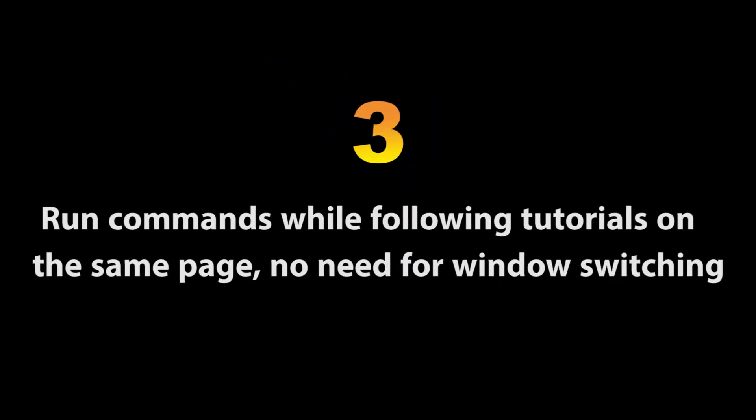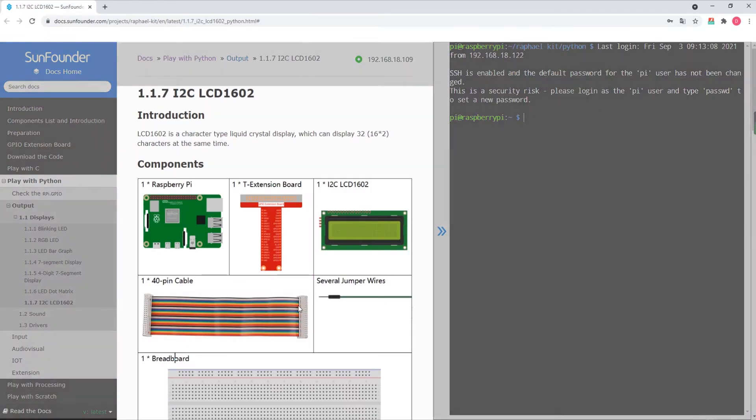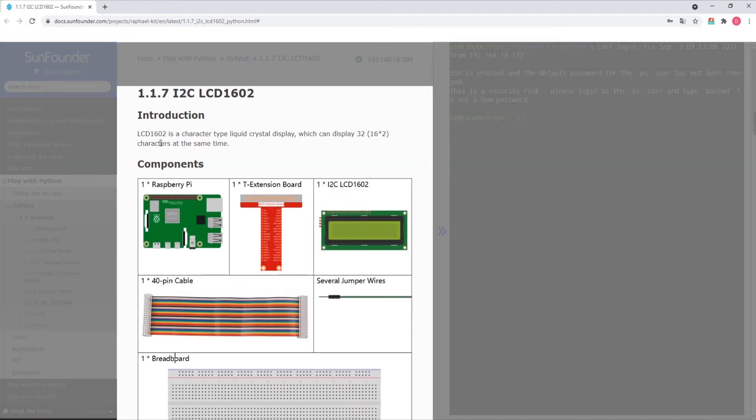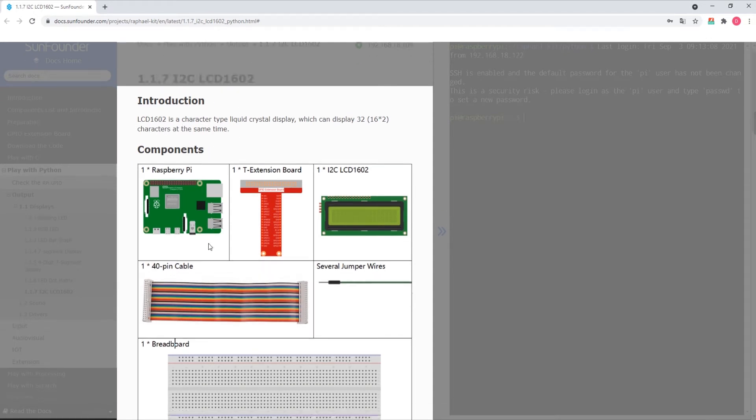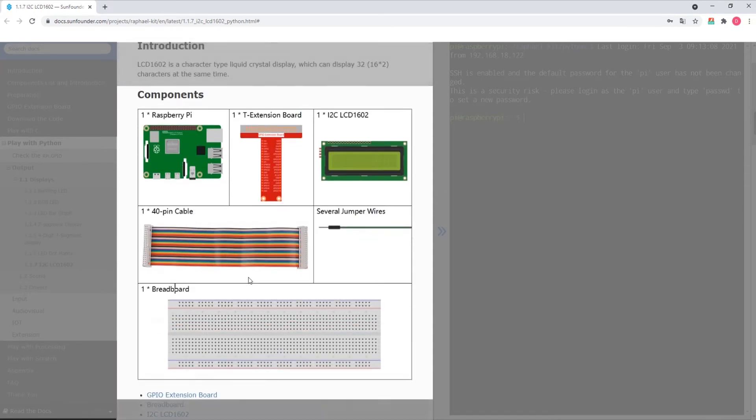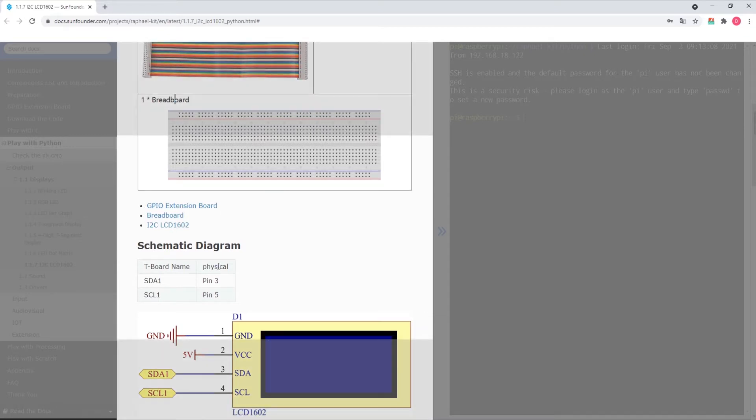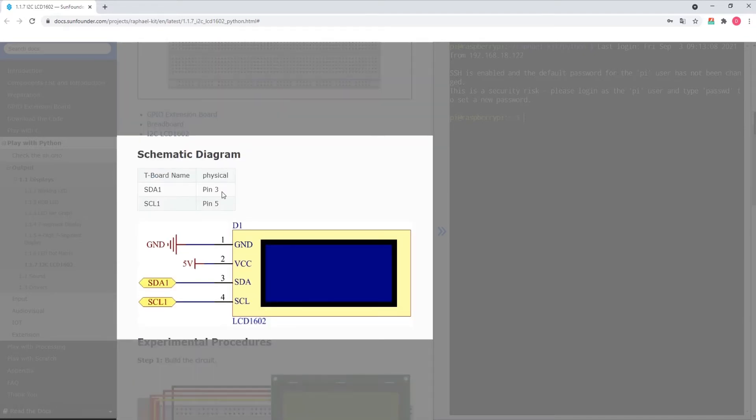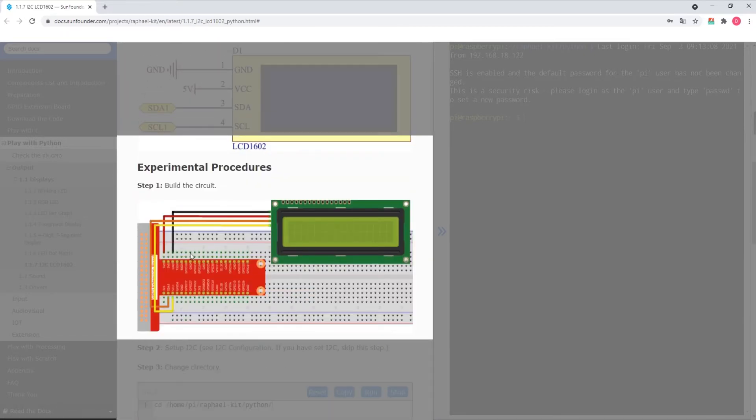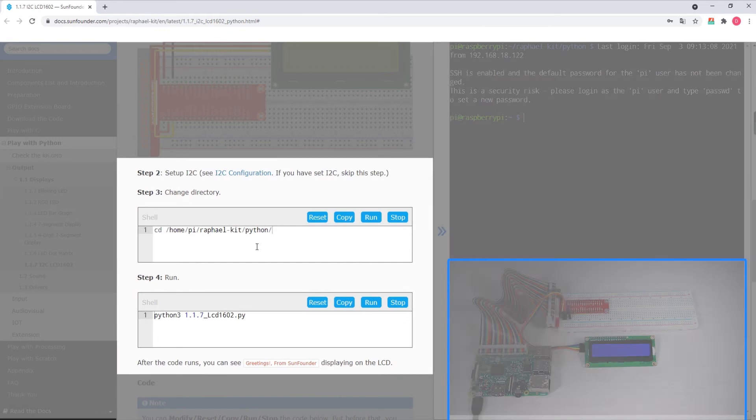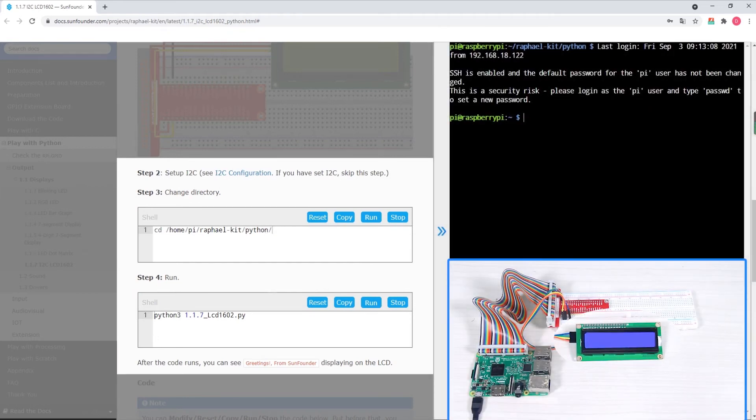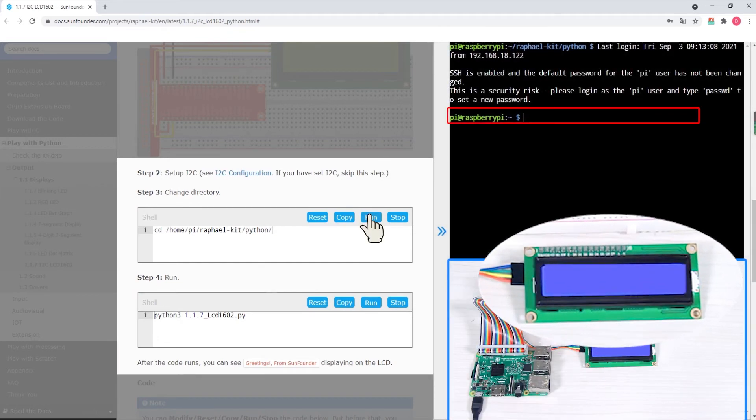With the terminal application opening on the same page as the online tutorials, users will now be able to see their code running while following through SunFounder's standard tutorial interface, which begins with the project description and internally linked components list, a schematic diagram followed by the project's wiring diagram and the actual physical layout, and the code for the programming language used.